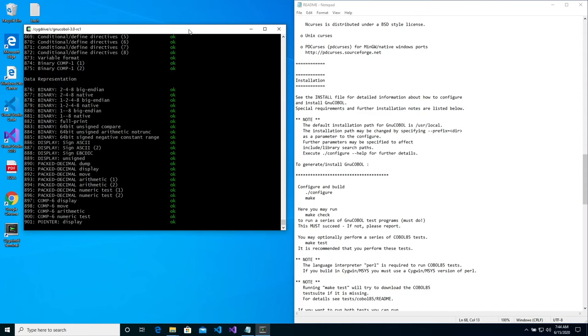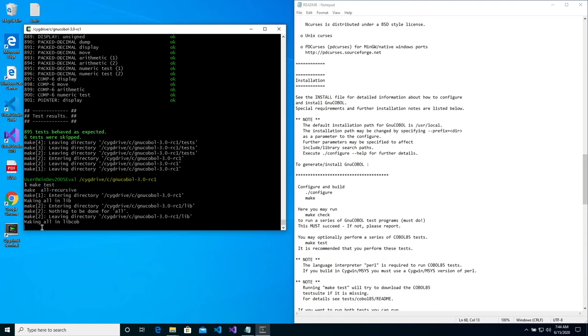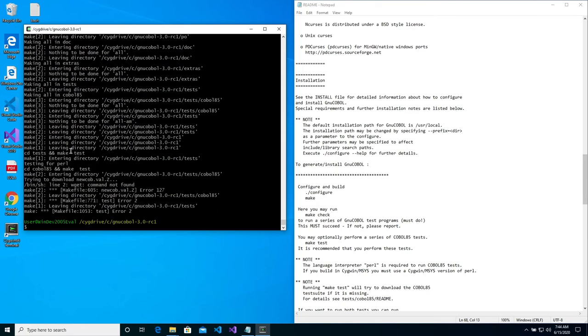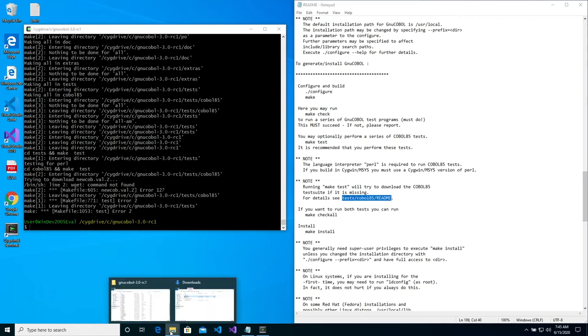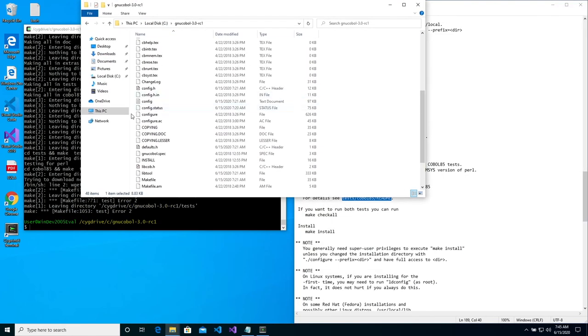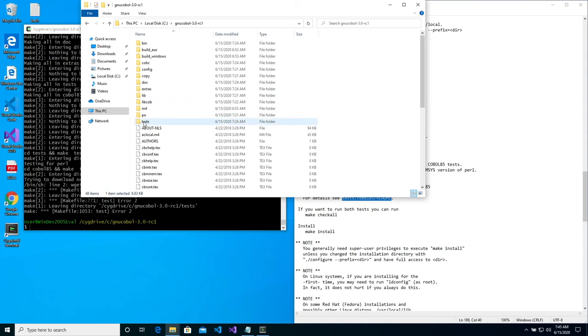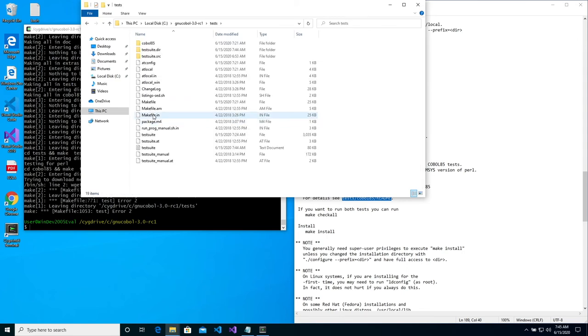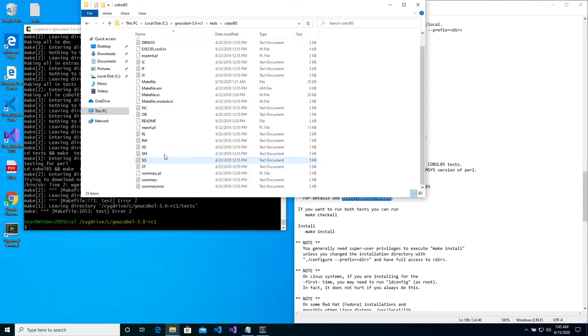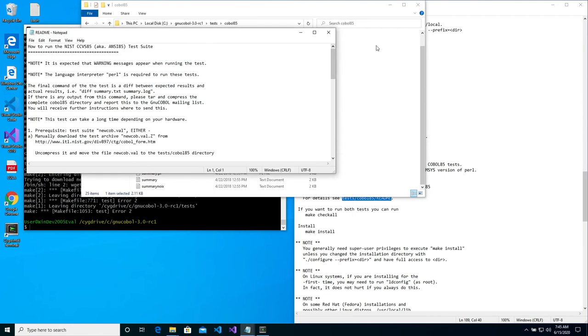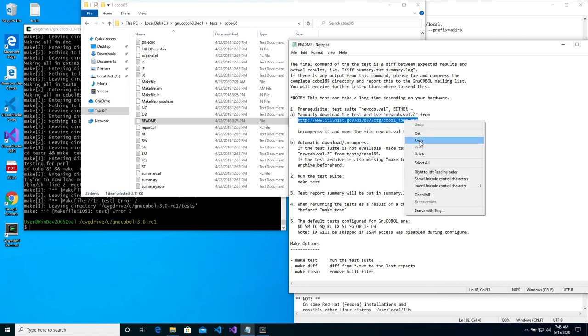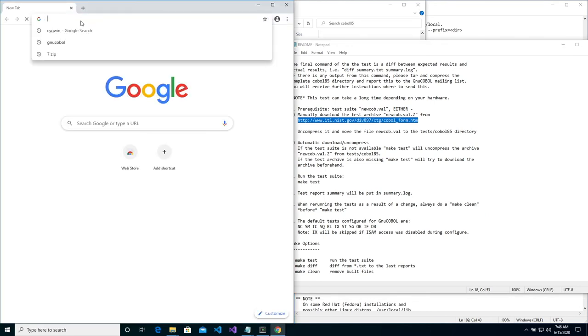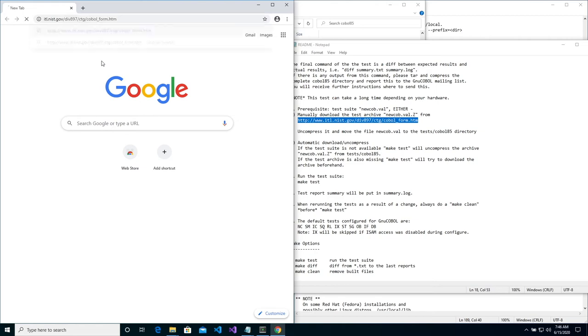You can run a series of COBOL 85 optional tests by typing make test. However, this test may fail because the test file is missing. You can see more detail if you go to the tests COBOL 85 folder in the README file. You can copy and paste this link into your address bar in your browser and go to this website. And then download the test file.